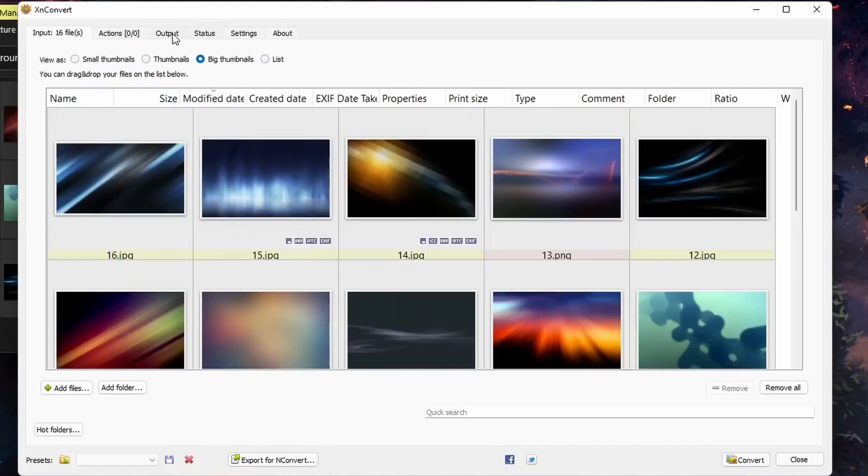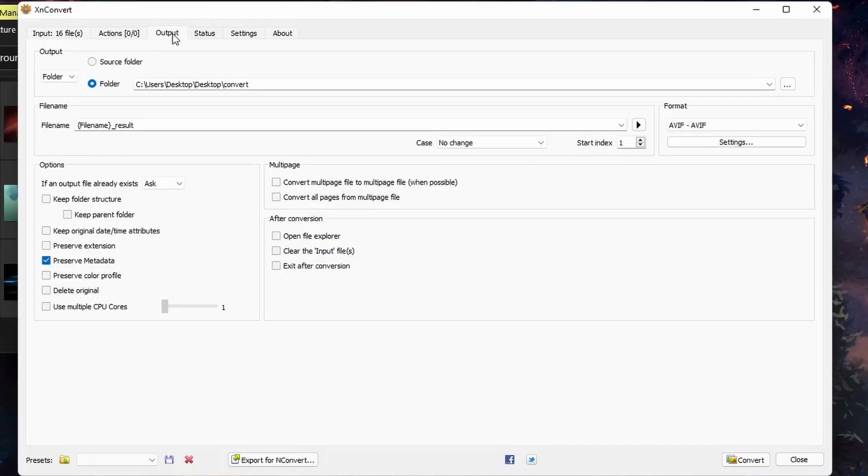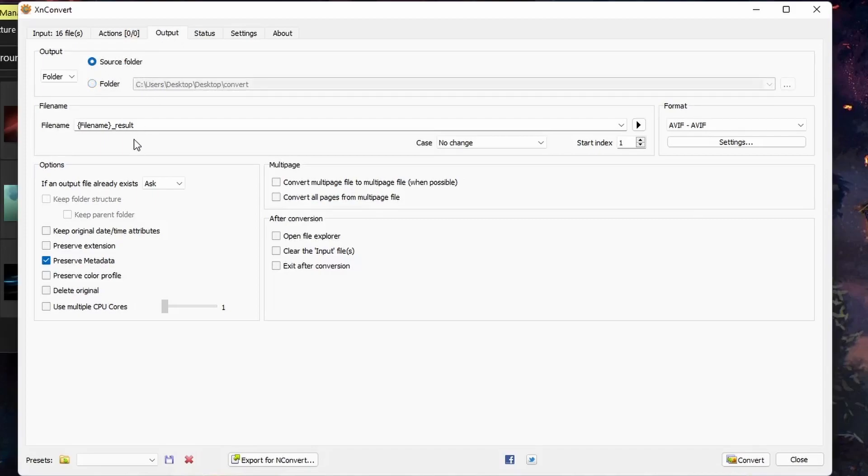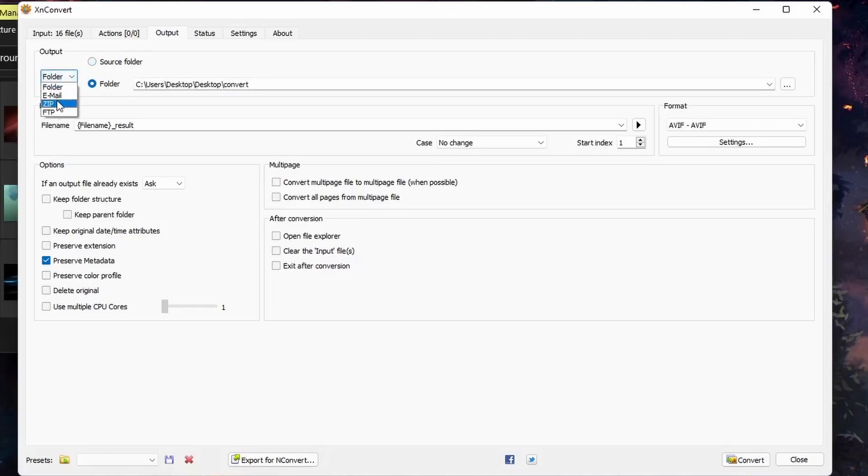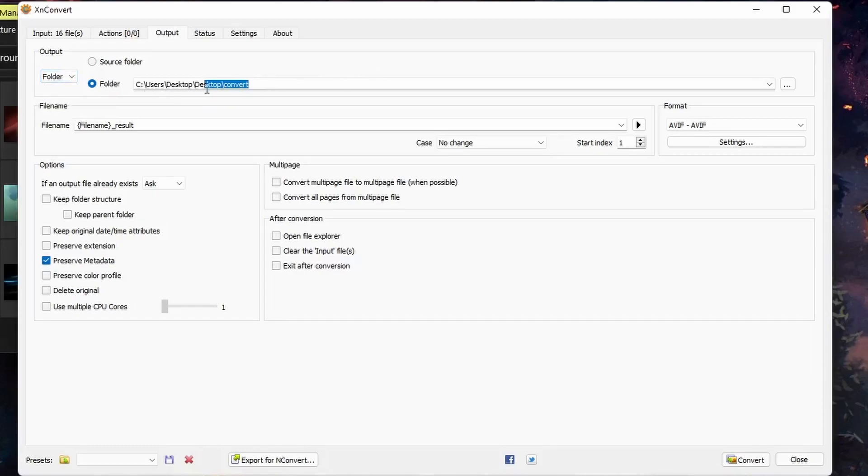And then under output, you can choose the output folder. You can keep it the same as the source or choose a specific folder. You can also choose to output to a zip file or email or FTP. I will output to a folder called Convert on my desktop.